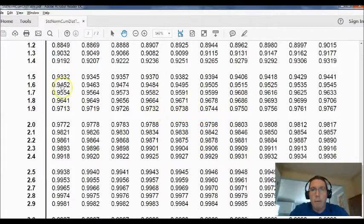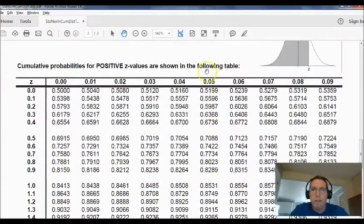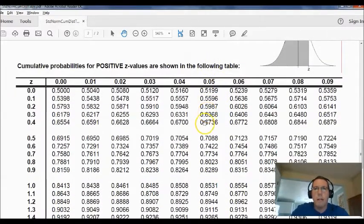That's how we use the table to find a z-score — we're going backwards. Instead of starting with a z-score and finding a p-value, we start with a p-value and go backwards to find the z-score. Now let's continue with the lesson and use this skill to answer some questions.